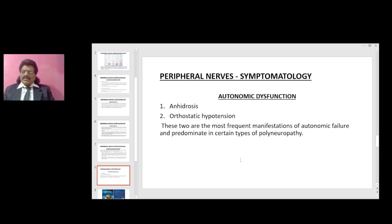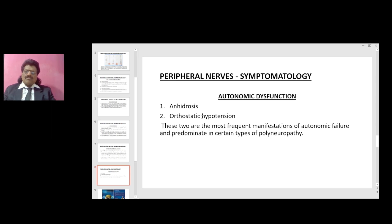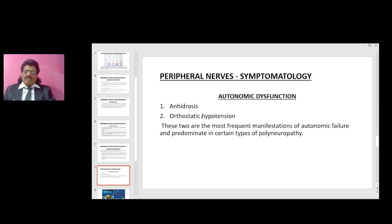Autonomic dysfunction includes anhydrosis — loss of sweating — and orthostatic hypotension. Orthostatic hypotension is defined as a fall of at least 20 mmHg systolic and 10 mmHg diastolic on standing. These are the most frequent manifestations of autonomic failure and are predominant in certain types of polyneuropathy.